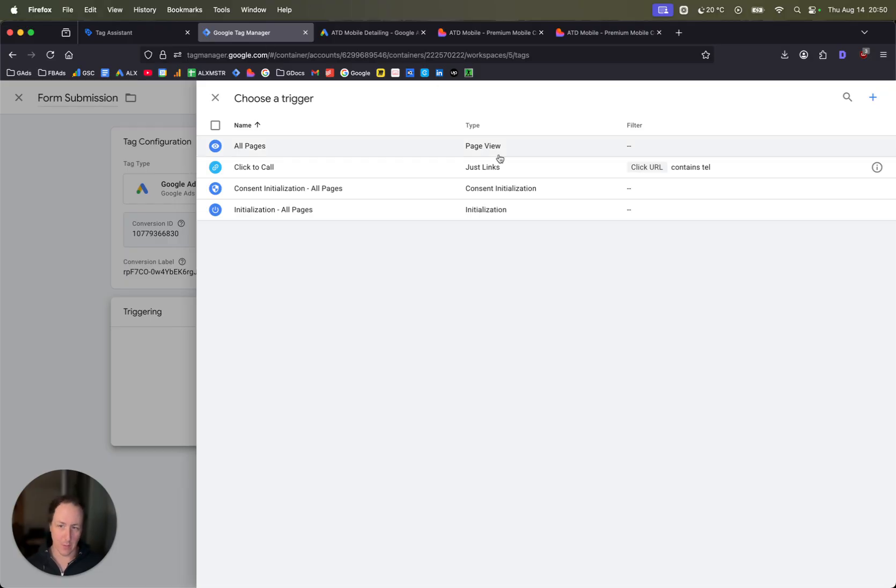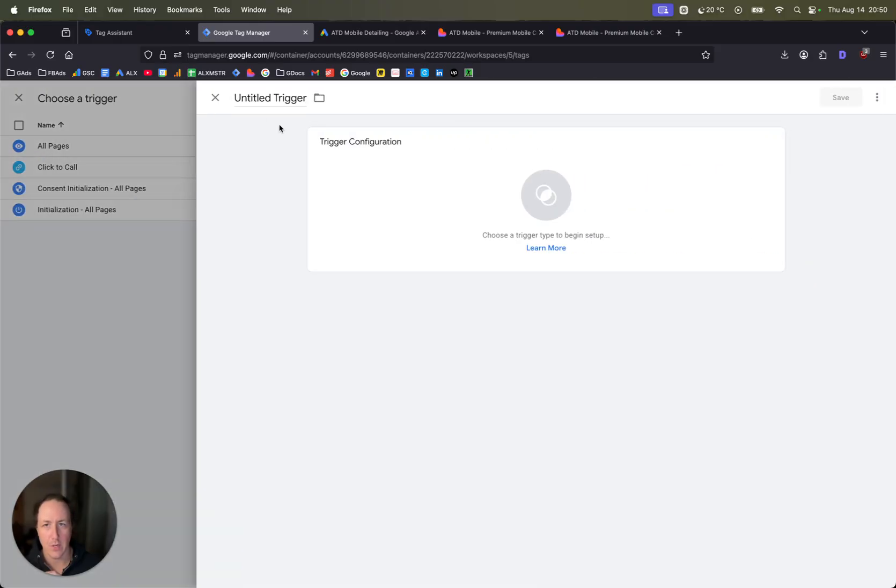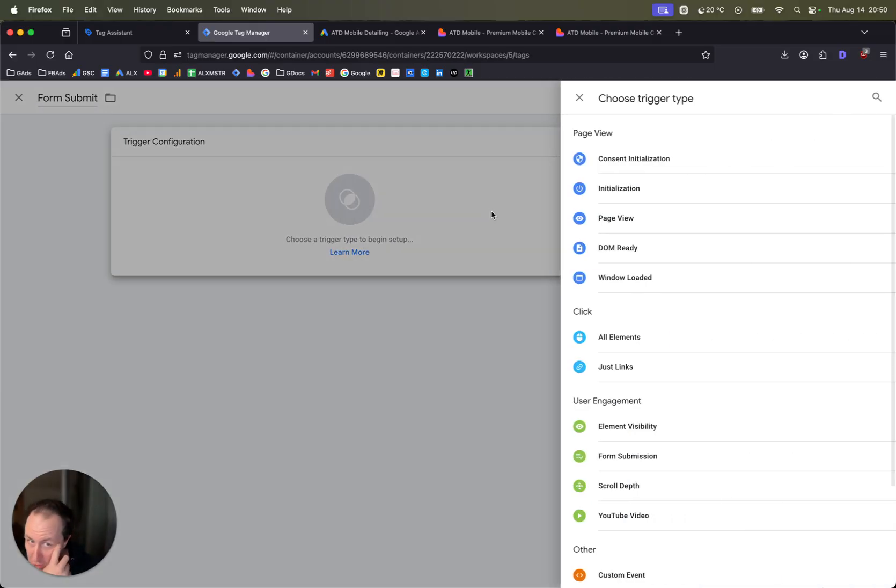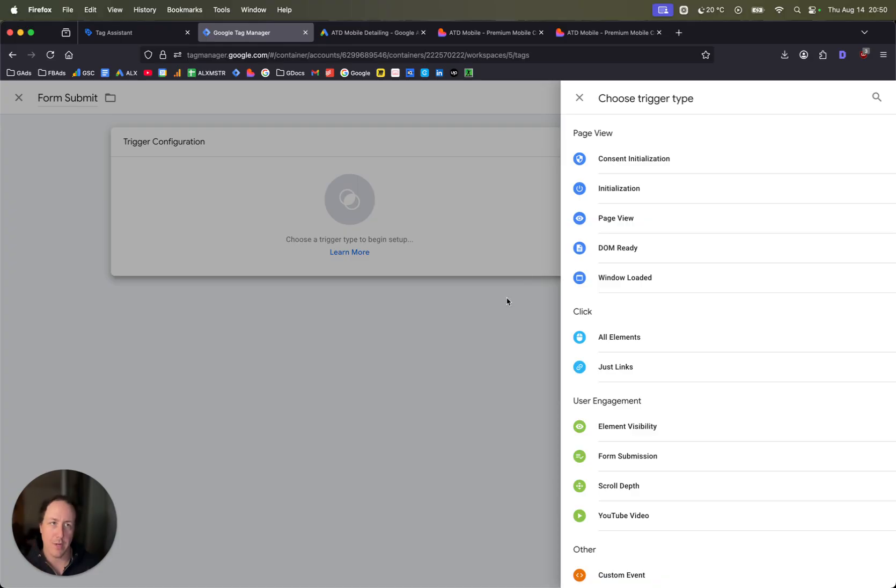Now for triggering, triggering is the form submit event, so it's that event we saw, the form underscore submit. Go ahead and add a trigger. You can just do form submit. Trigger configuration, this is going to depend on what was triggered on your Google Tag Manager that you saw at the beginning.